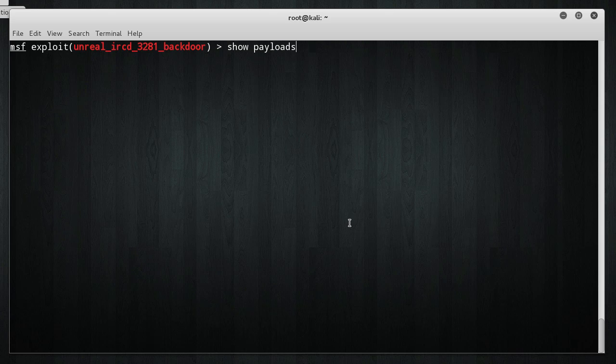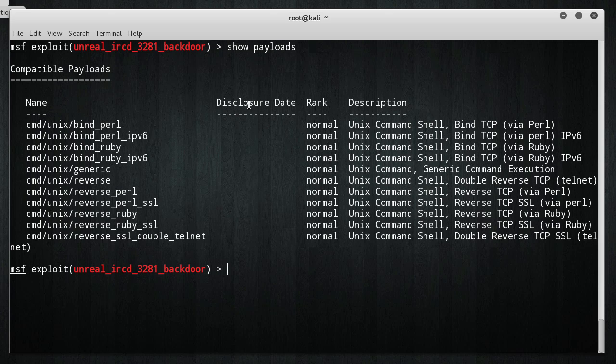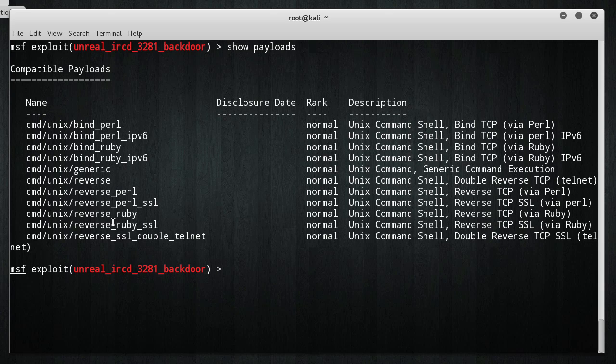I'm going to go ahead and write show payloads and it's going to go through and list a bunch of these things. Alright. So, before we go any further, what the heck is a payload? A payload is something you can do once the exploit worked. So, the exploit, what we set up so far, it's basically just gaining access into the system. But, now, you have to ask, alright, once I have access to the system, I probably want to do something, right?